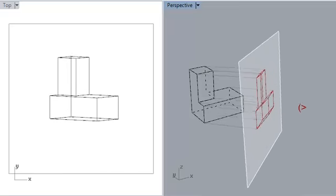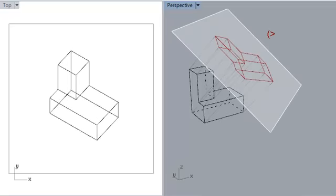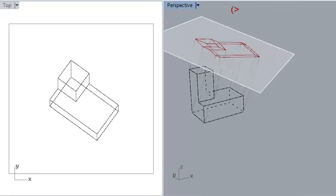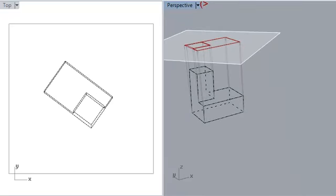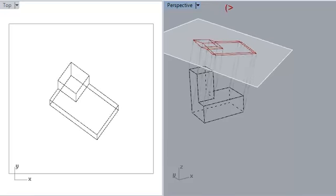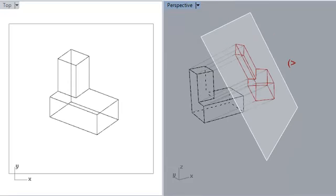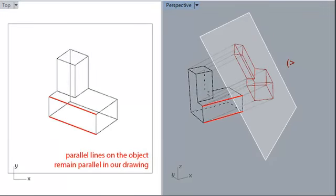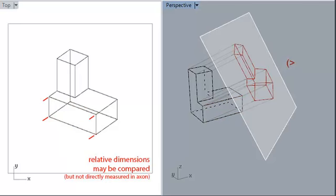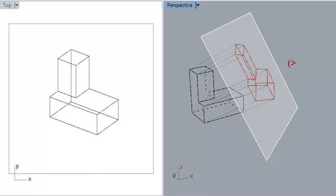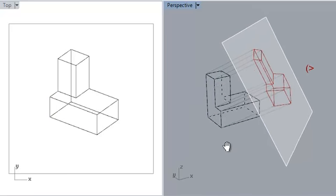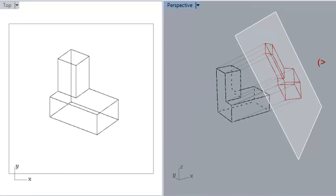For example, any edges of the object which are parallel to one another will appear parallel in our axonometric. This allows us to compare the sizes of things that would otherwise be distorted in perspective. Things that are far away that are the same size as objects that are close appear to be the same size in an axonometric.